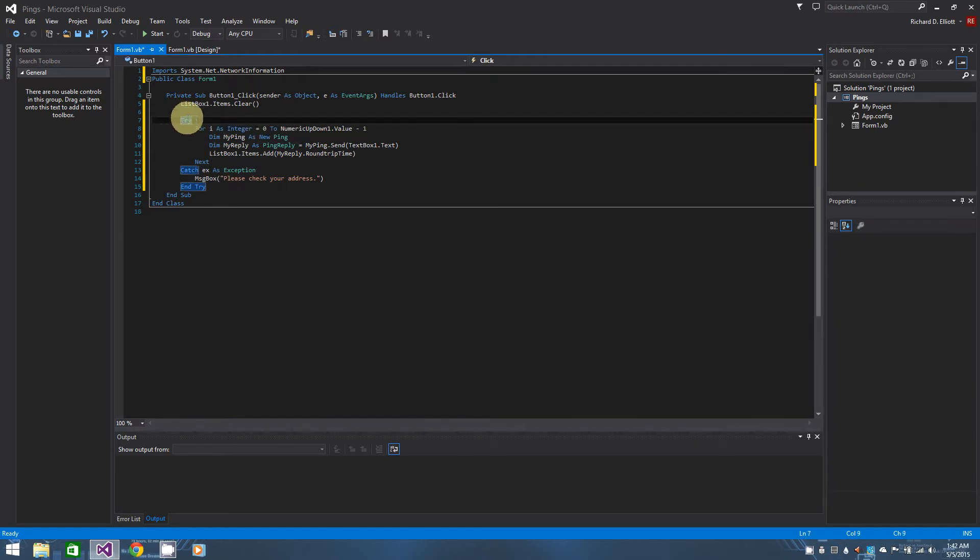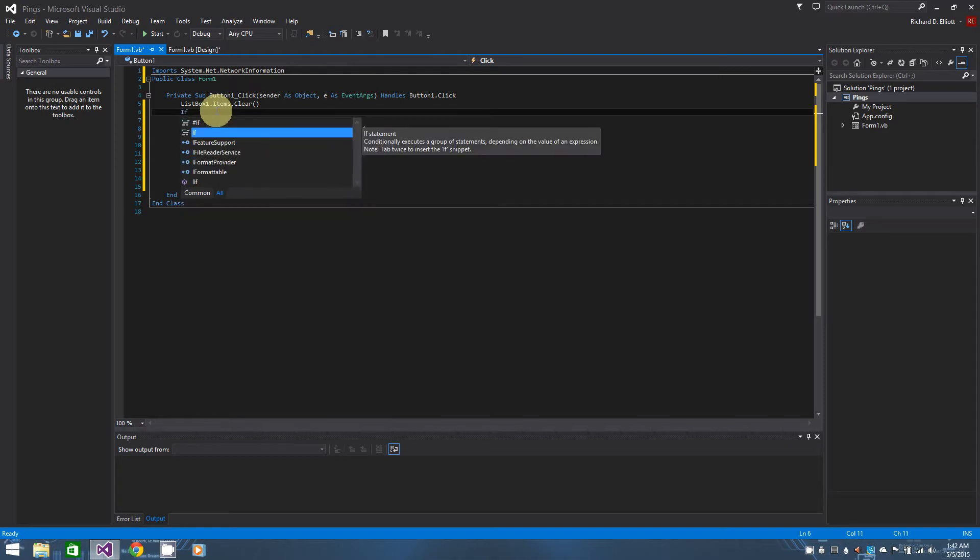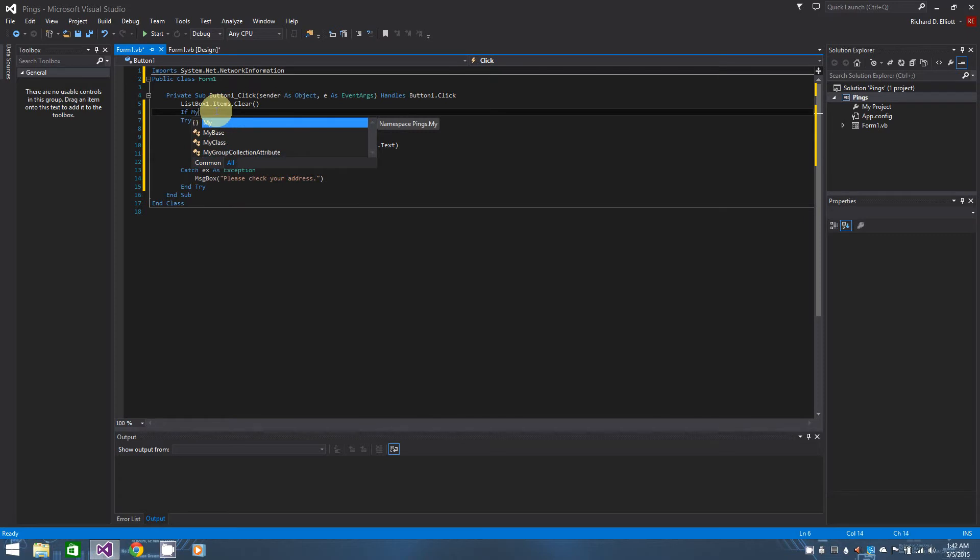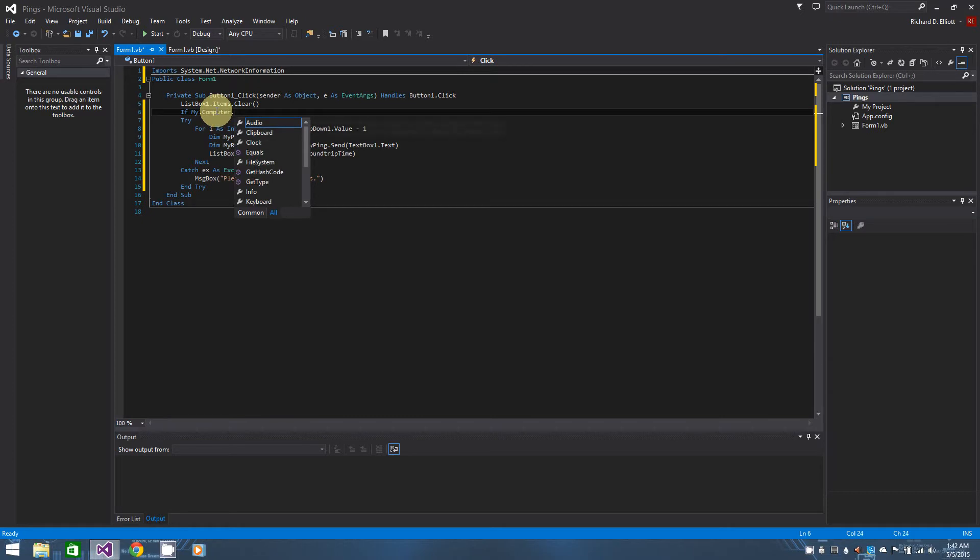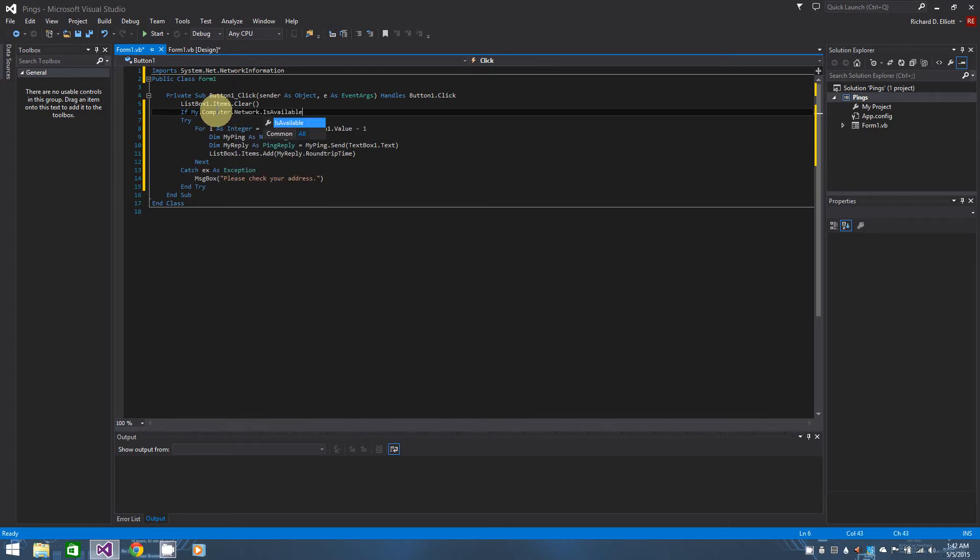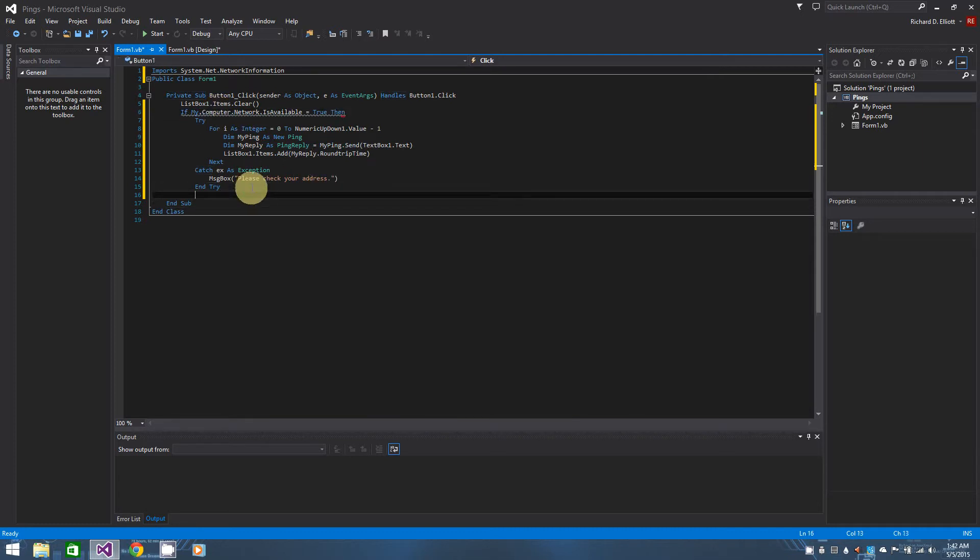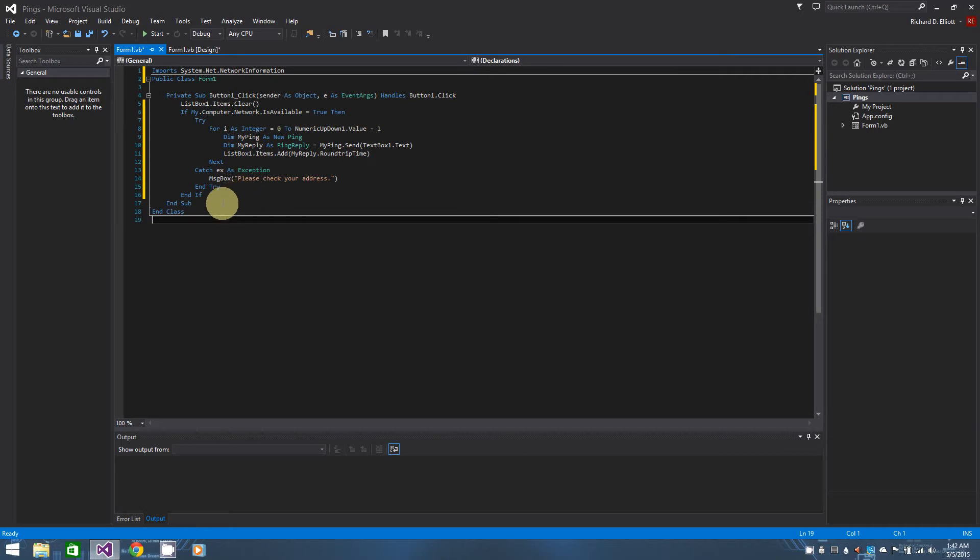So if you want to fix them being online real quick, you could make sure they are at least in VB by using a pretty simple little bit here. It's if my dot computer, if my dot computer dot network dot is available equals true, then we can do our entire try pinging statement. So that being said, if they're not connected online then it won't even try to send out our pings.